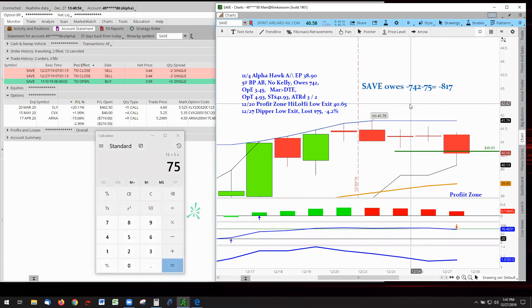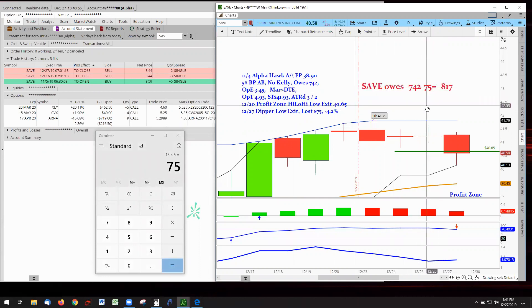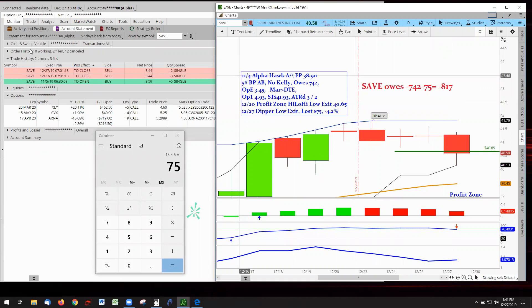$75 added to the owed already. Remember, look. SAVE owes us $7.42. Now SAVE owes us $8.17. When will I get back into the trade?